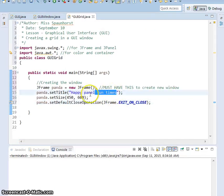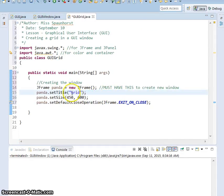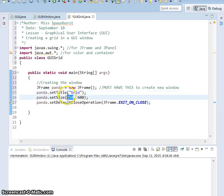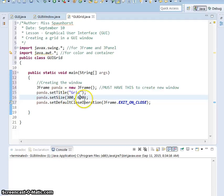Instead of calling a happy panel of fun times, I'm just going to call this Grid. I'm also going to change the size, I'm going to go back to 300 by 200. And I have exit on close, so I'm good to go.